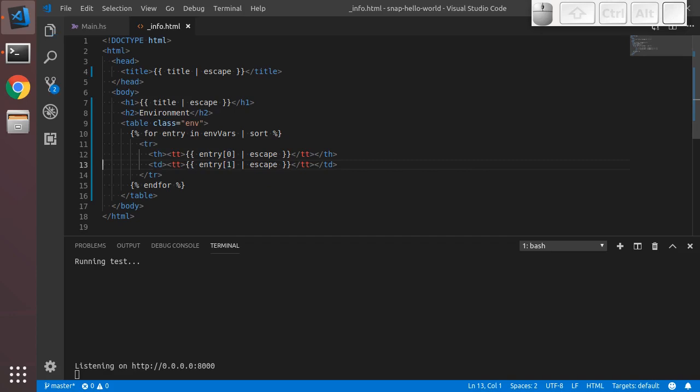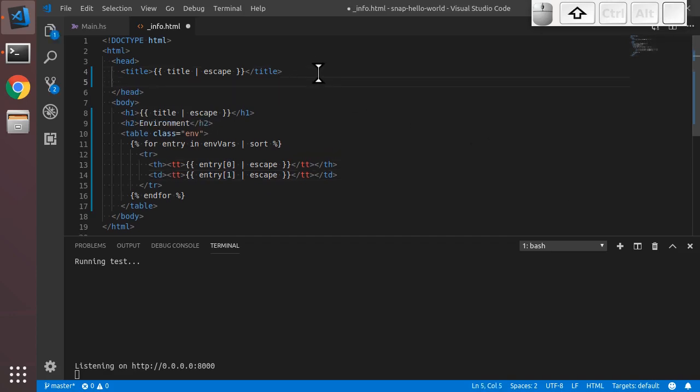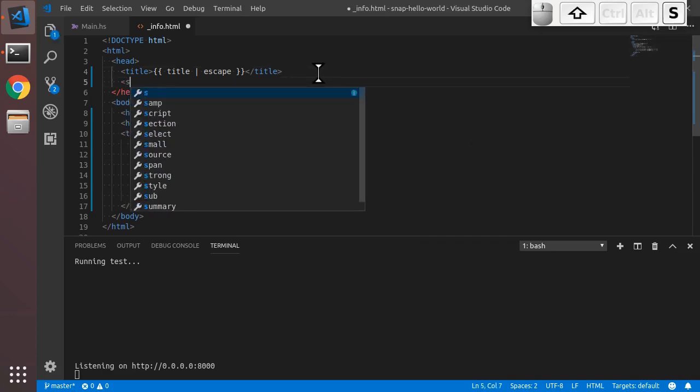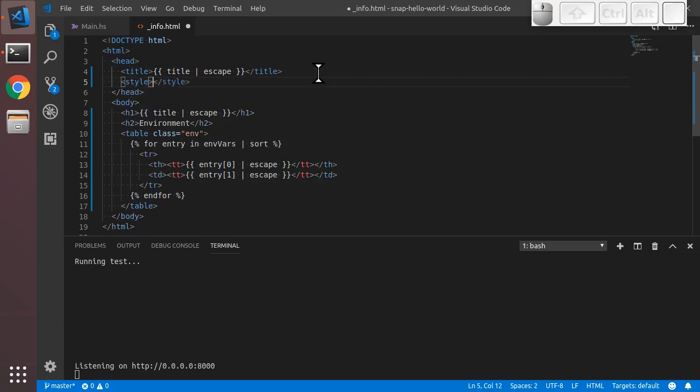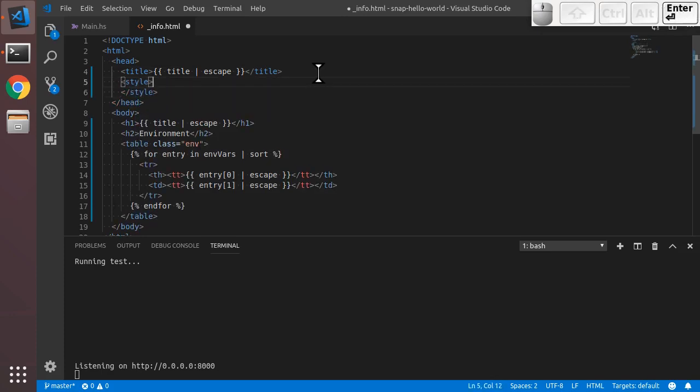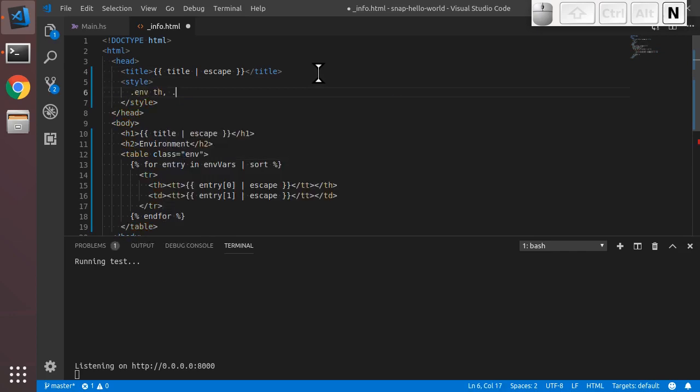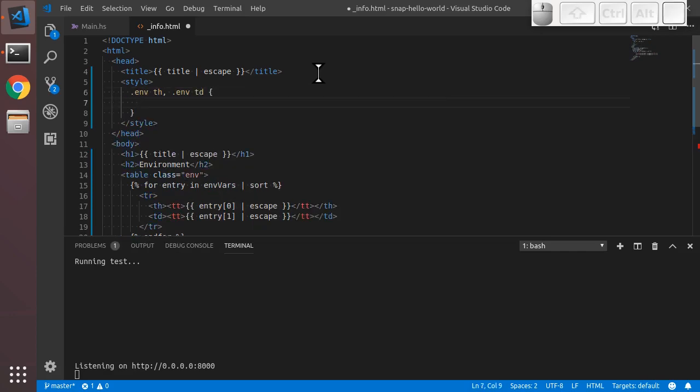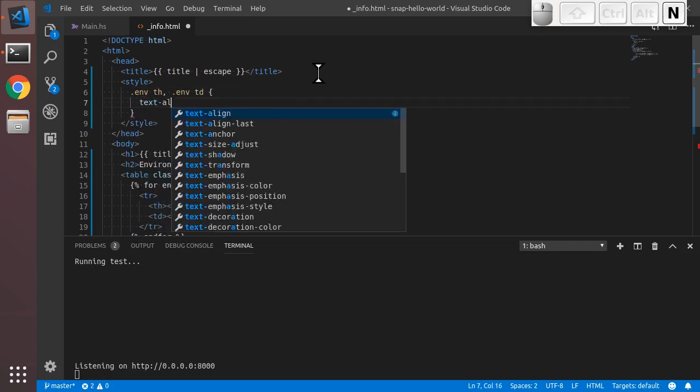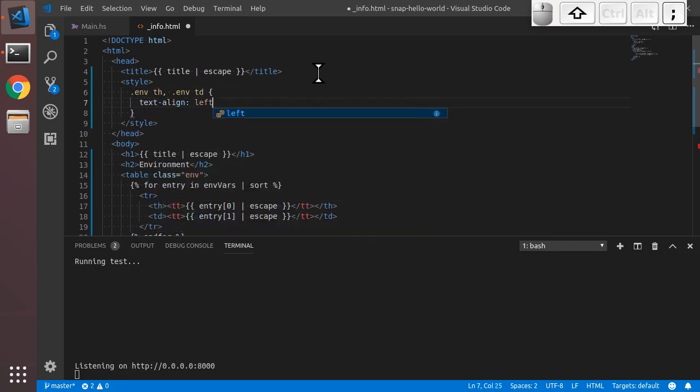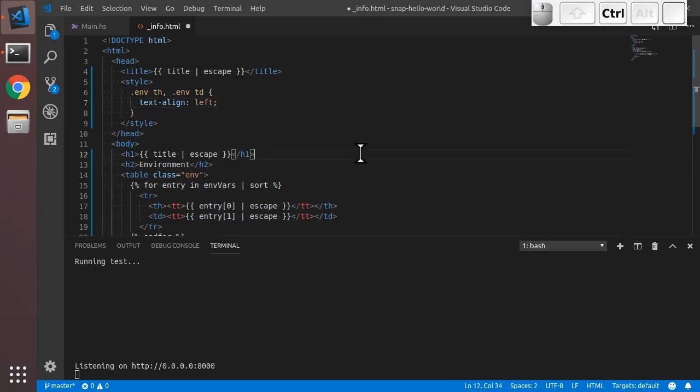And then to make our table look a little bit prettier, we're going to add a style element at the top of our document in the head. We're going to style the env class, th elements within env, and the td elements with env. All we're really going to do for now is left align the text so the table looks vaguely acceptable. Save that.